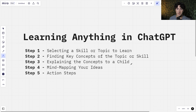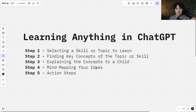After ChatGPT has explained all of those key concepts to us as a child, we are then going to mind map our ideas. We are going to connect the complex concepts with the childlike concepts so we can draw parallels and easily remember the skill or topic that we are trying to learn.